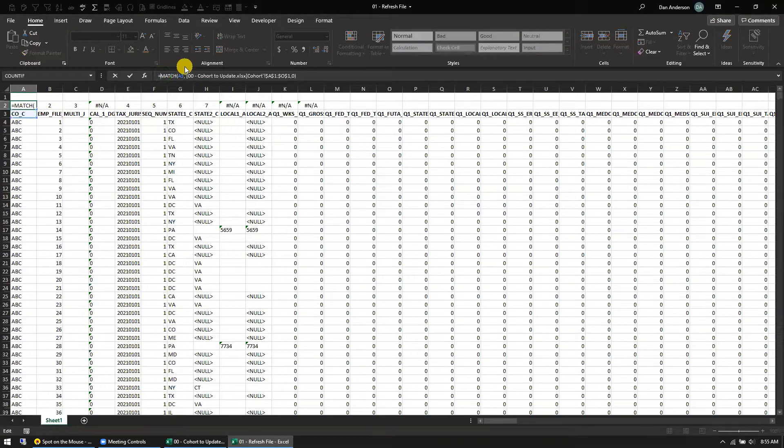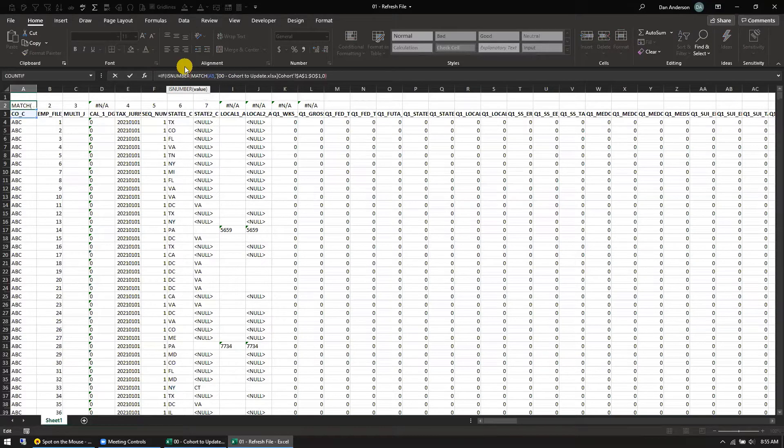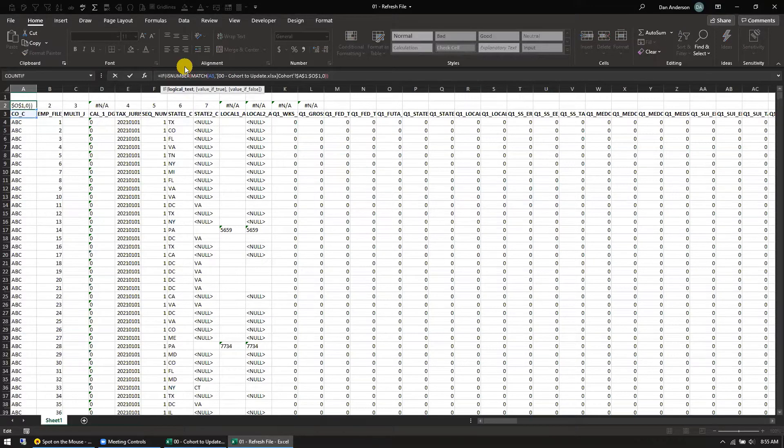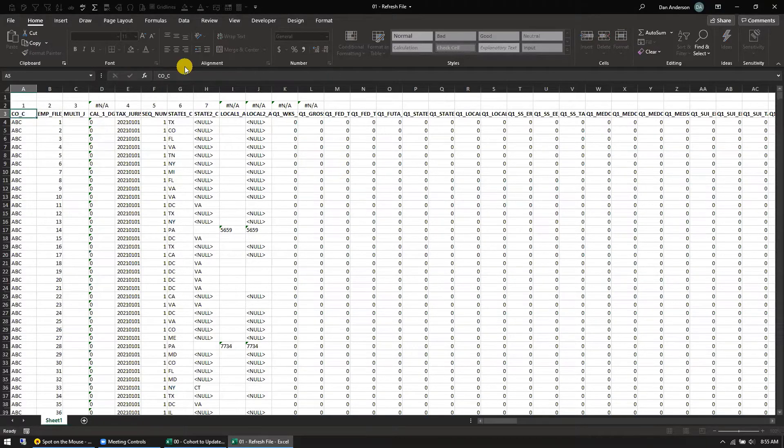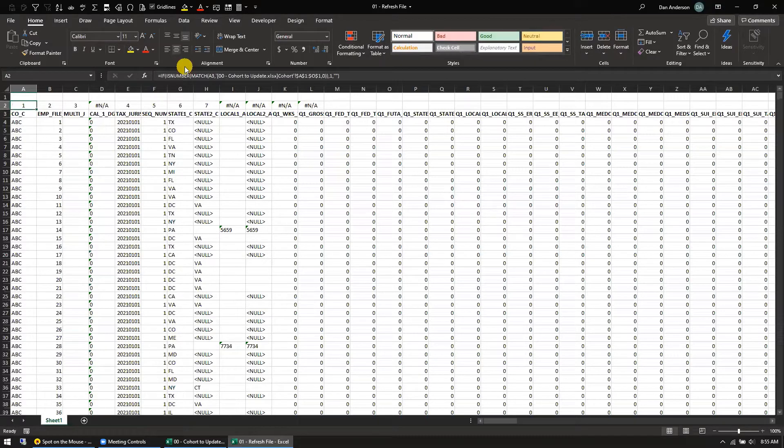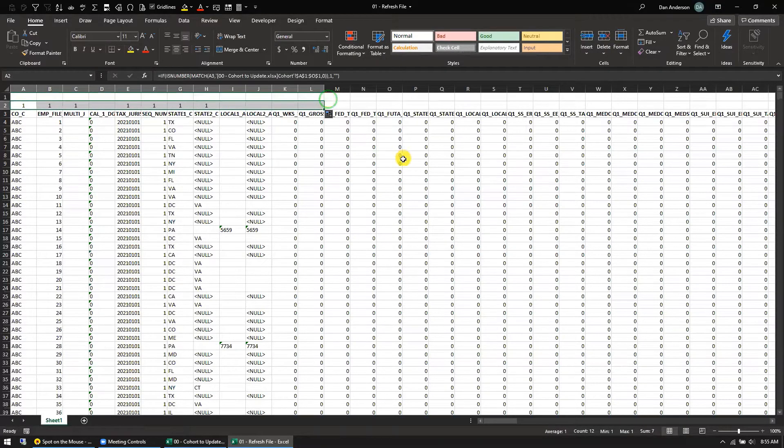So what I'm going to do is I'm going to wrap an if is number in front of the match. So if it returns a number, that means it's found. So what I'm going to do is if it's found, I'm just going to return the number one. If it's not found, I'm going to return double quotes. So then when I do that, it looks like this.